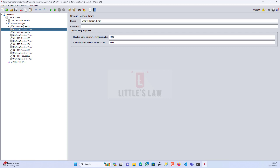We will see what is a Gaussian random timer, how does it work, and what are the differences between the Gaussian random timer and the other four timers which we have discussed in previous videos. I will tell you which timer to use based on your requirement, and I will also tell you the difference between the uniform random timer and the Gaussian random timer.